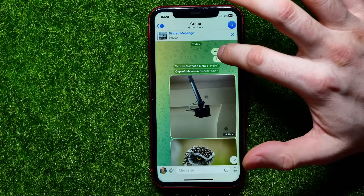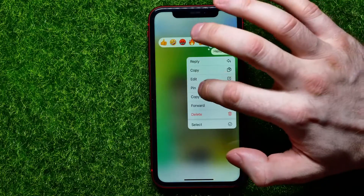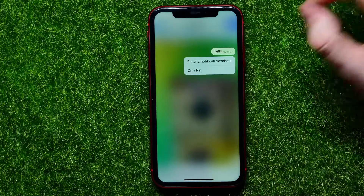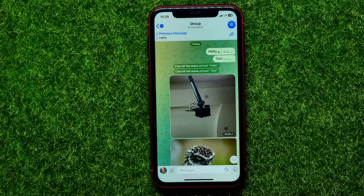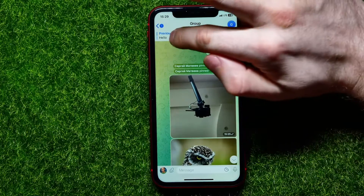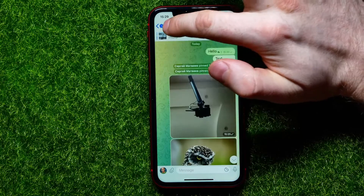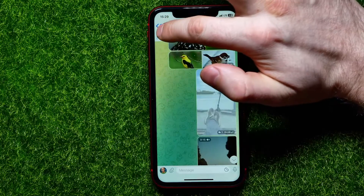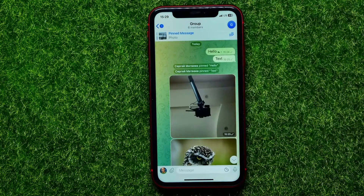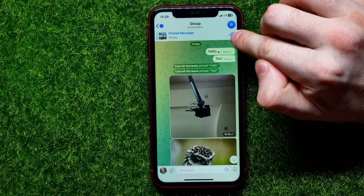I can scroll up and from here I can pin another post — let it be a text post. I just hold down, hit 'Pin Only,' and now two of my posts are pinned.